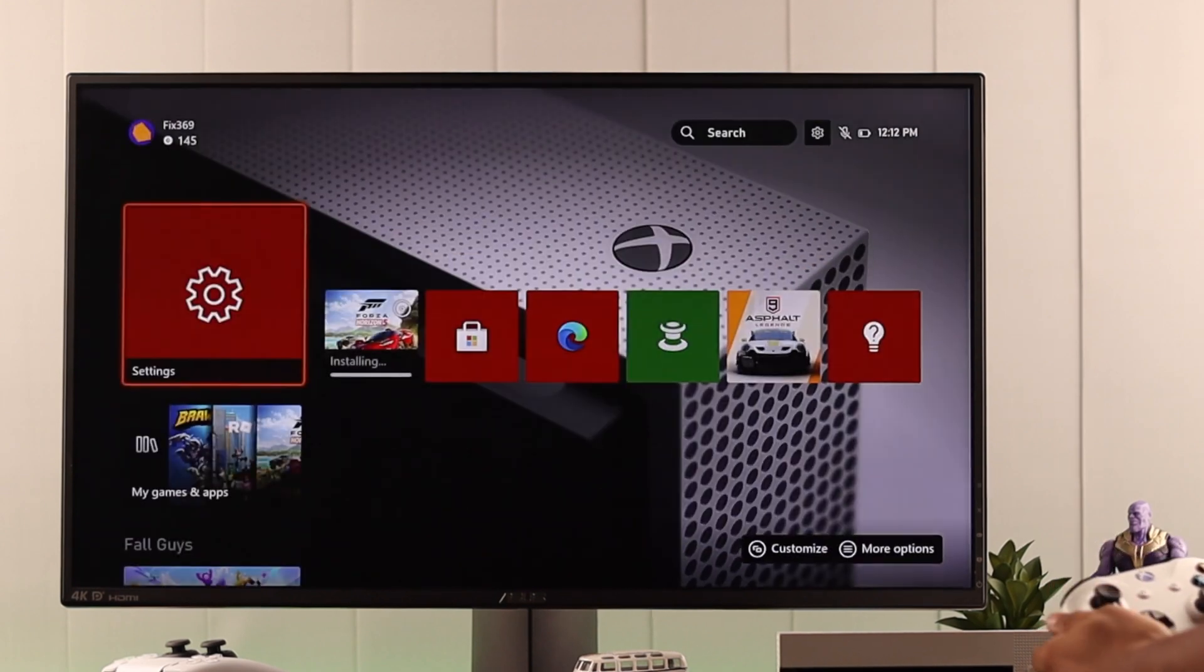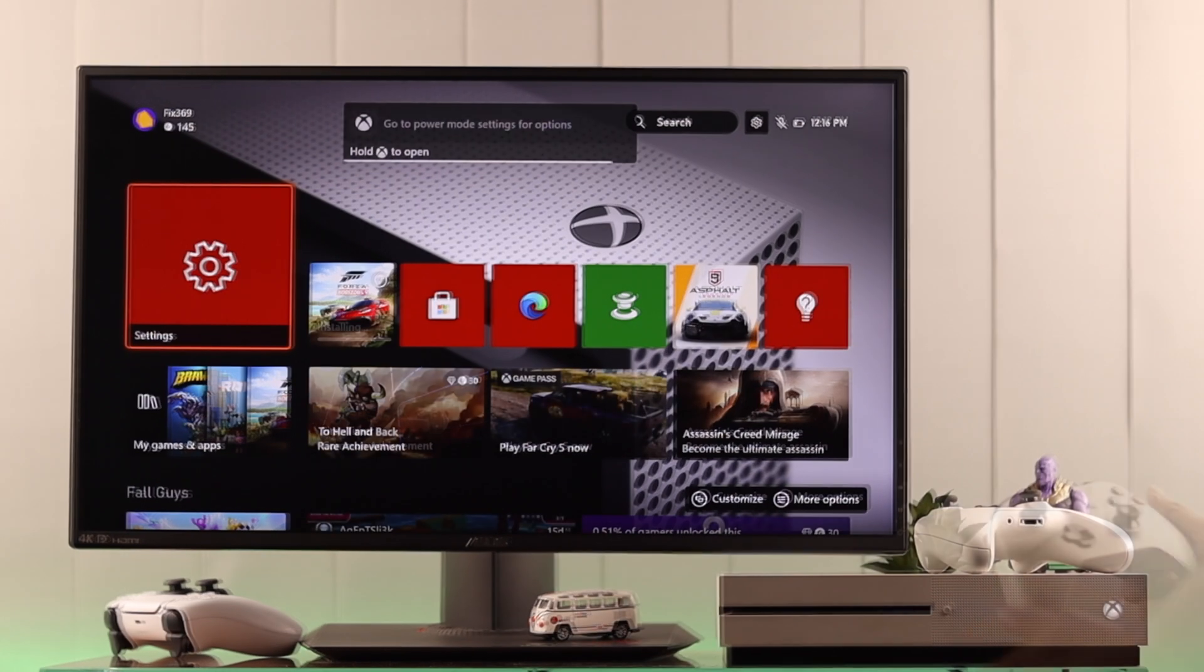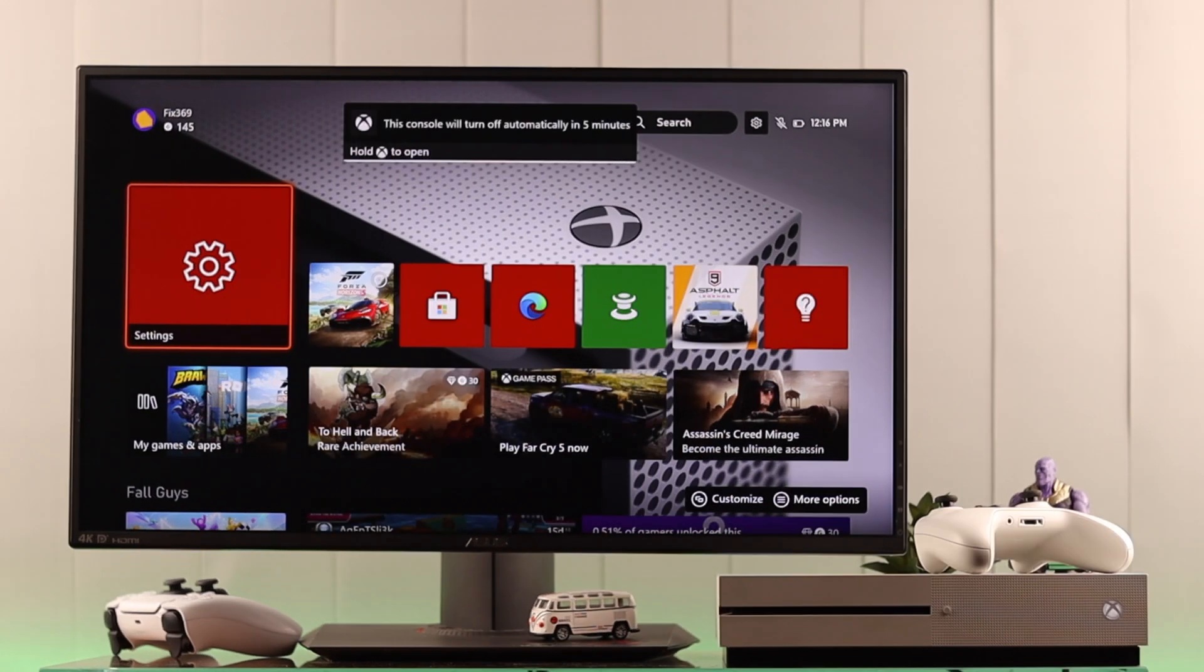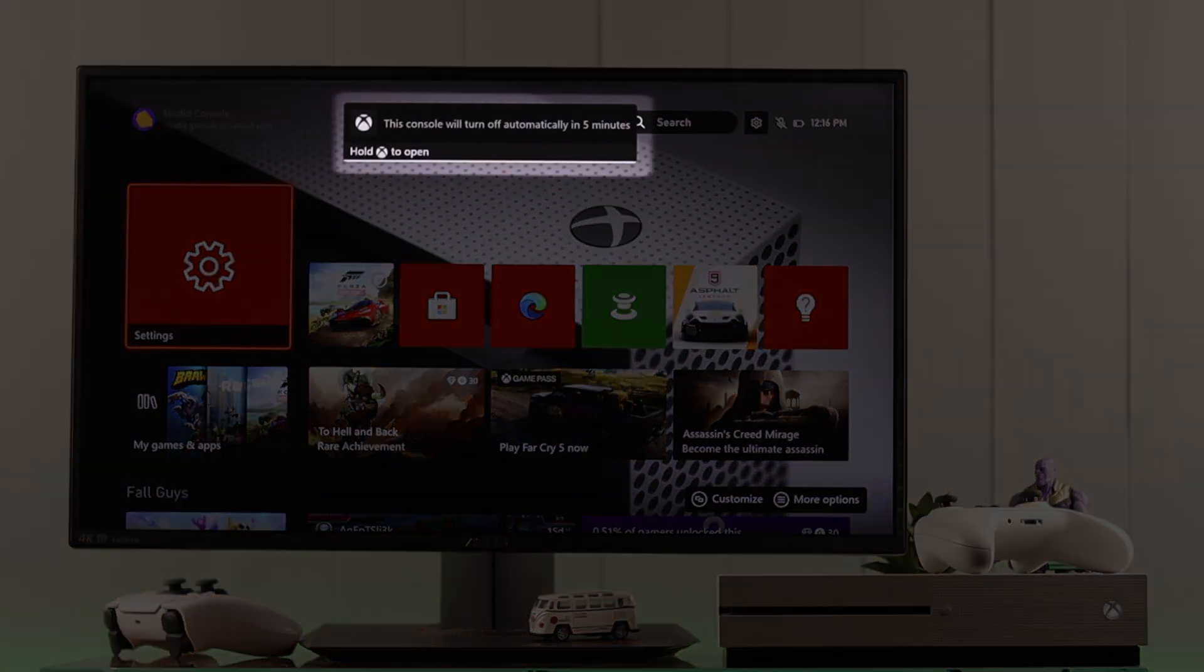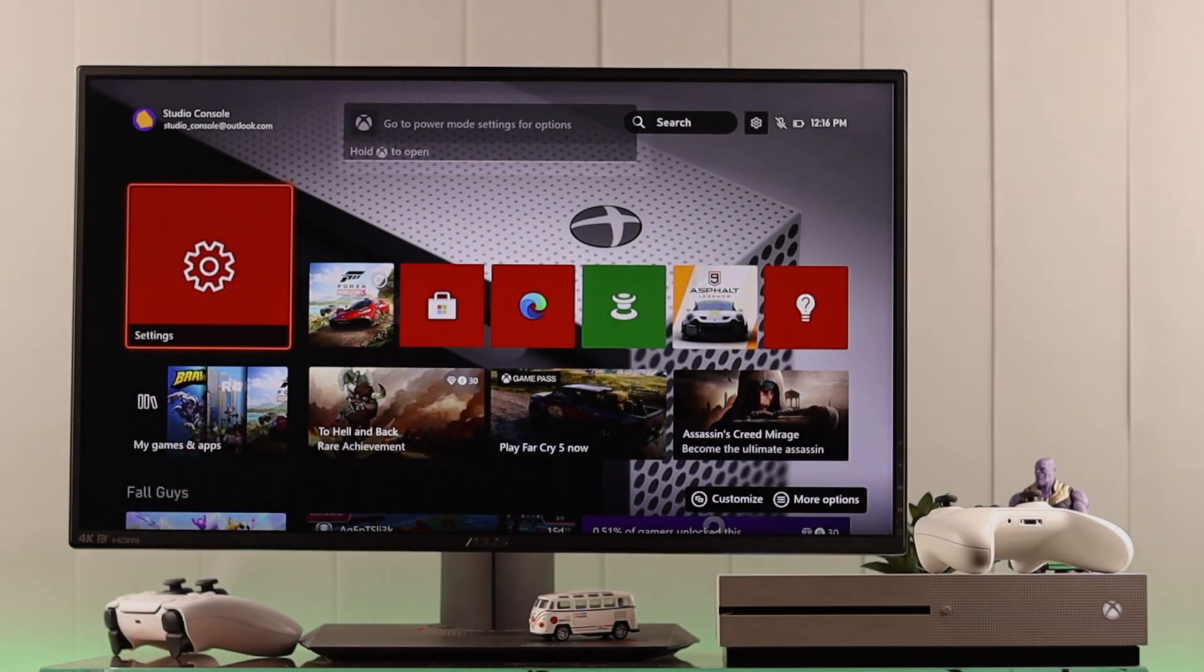And that's all there is to it. Now whenever your console is not in use for a set period of time, it will switch off automatically and prevent power wasted.